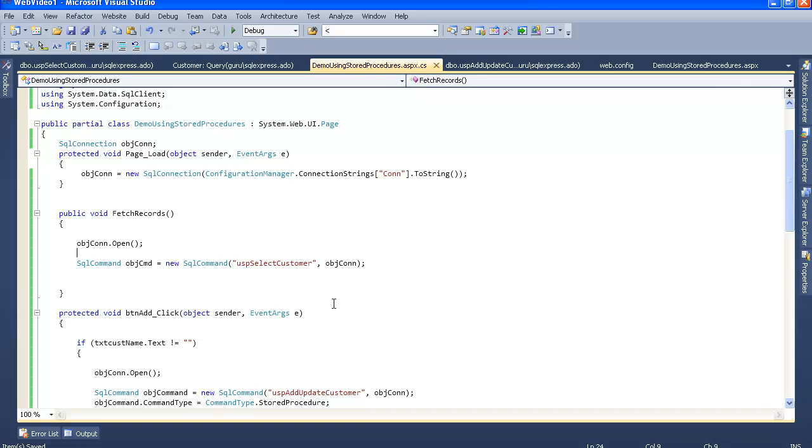Now to fill the records, what I will do, I will create a dataset here to fill the records into this dataset.